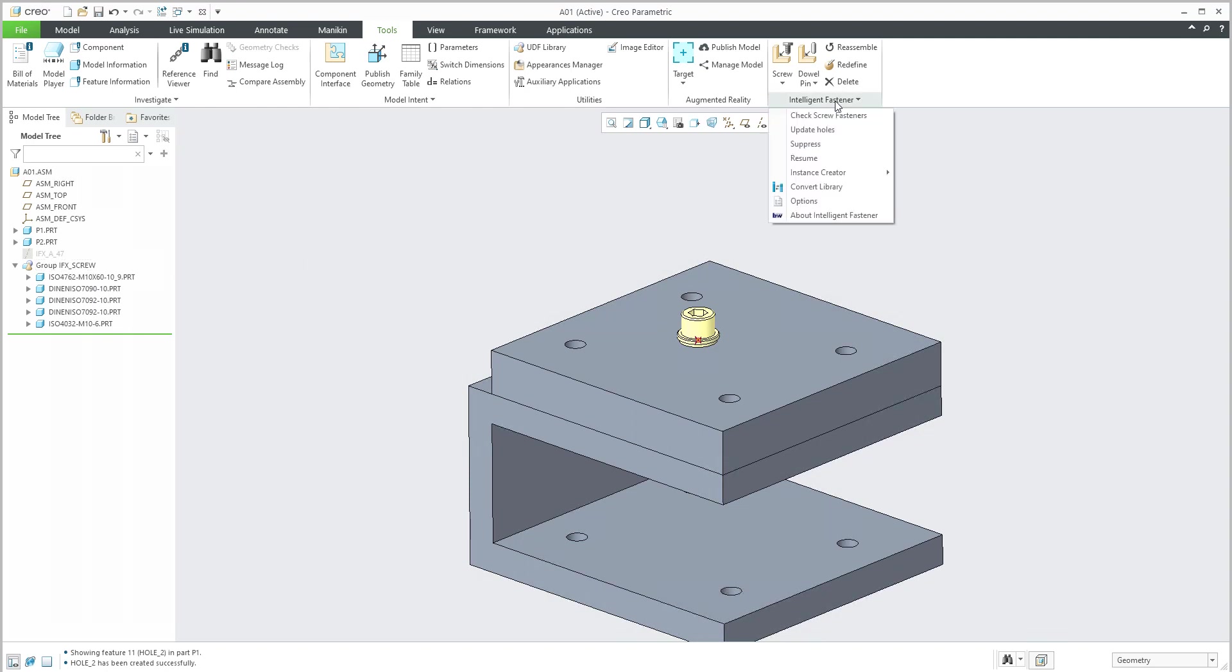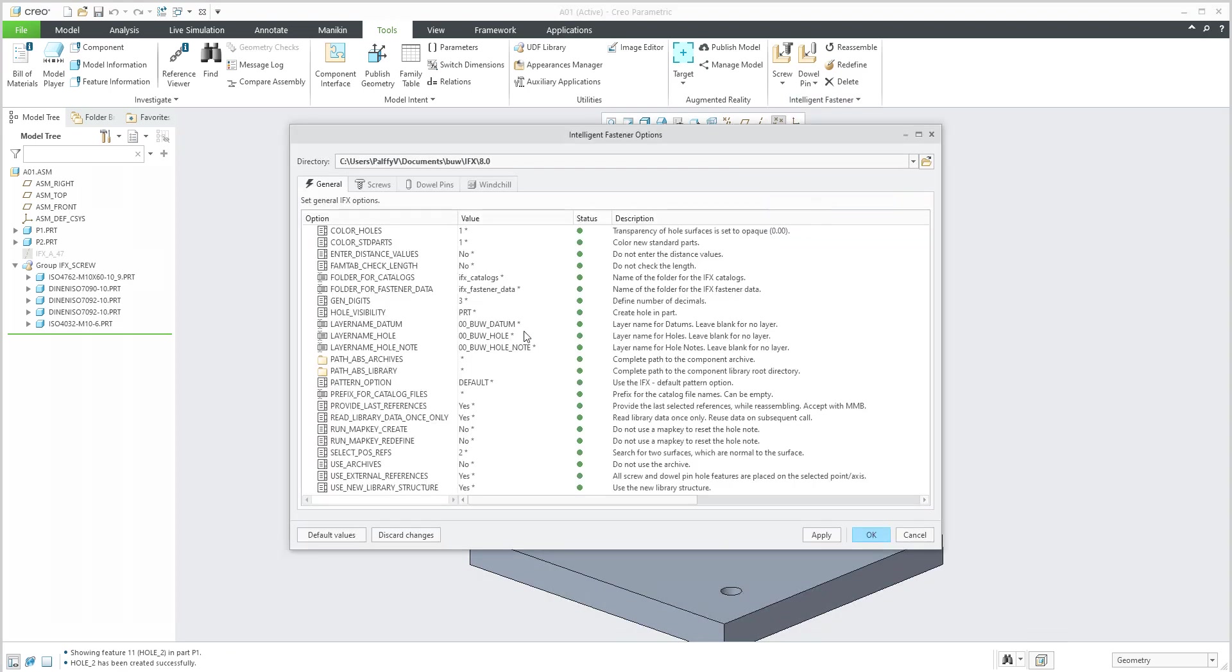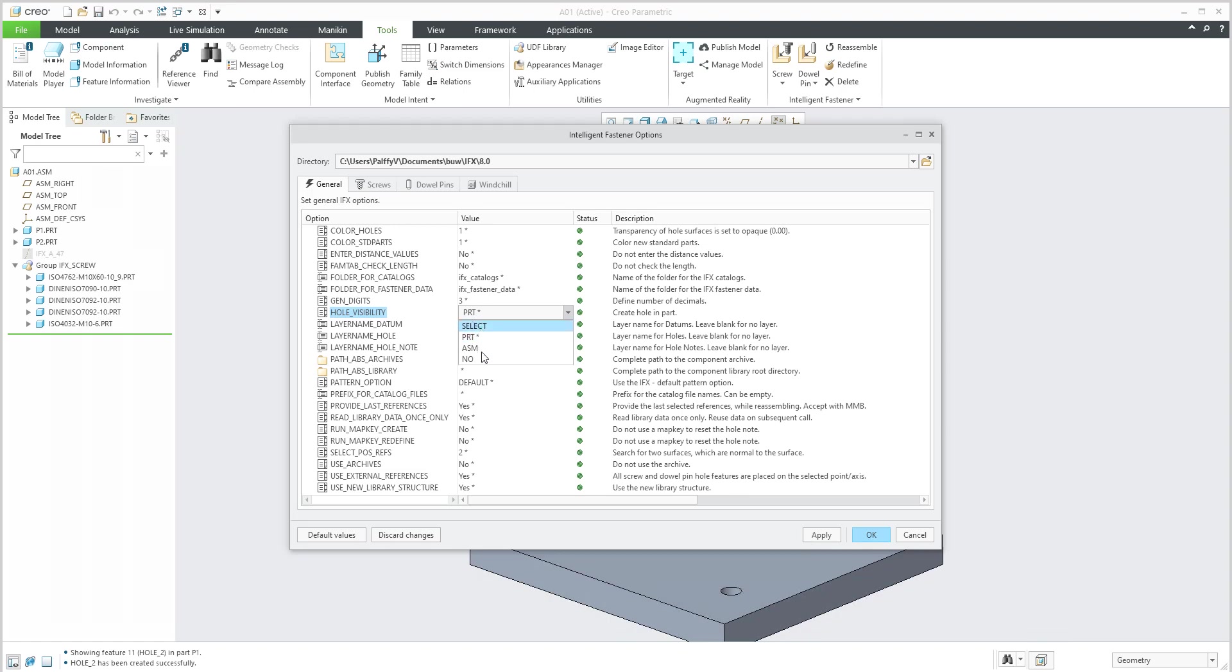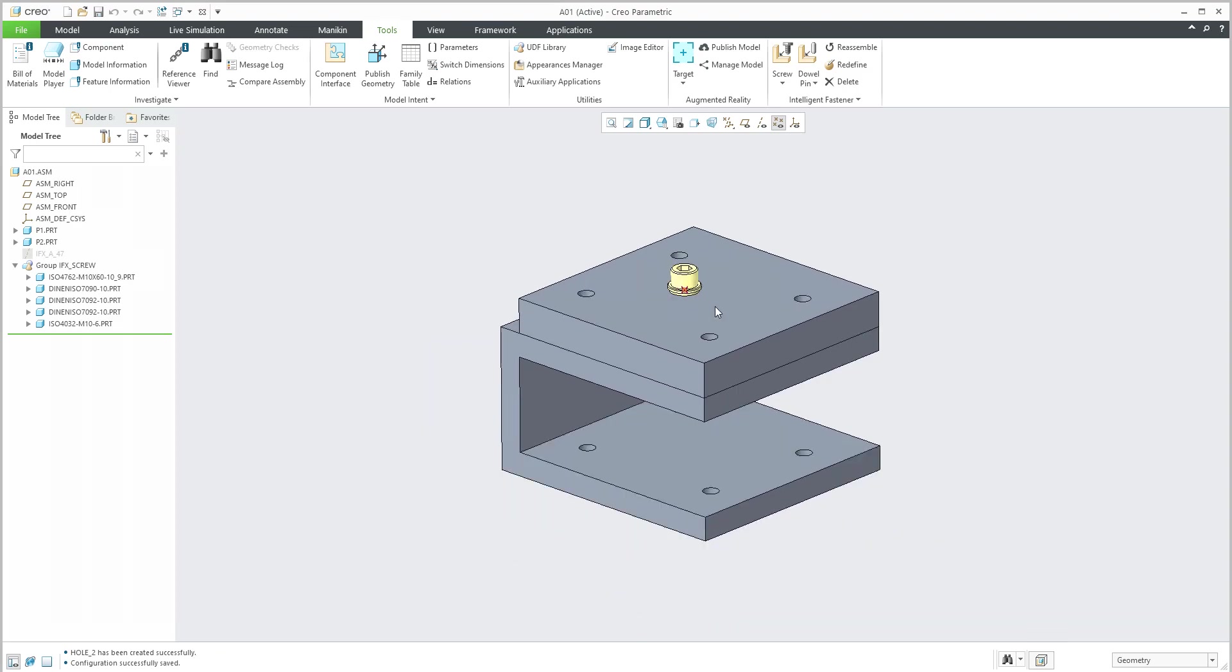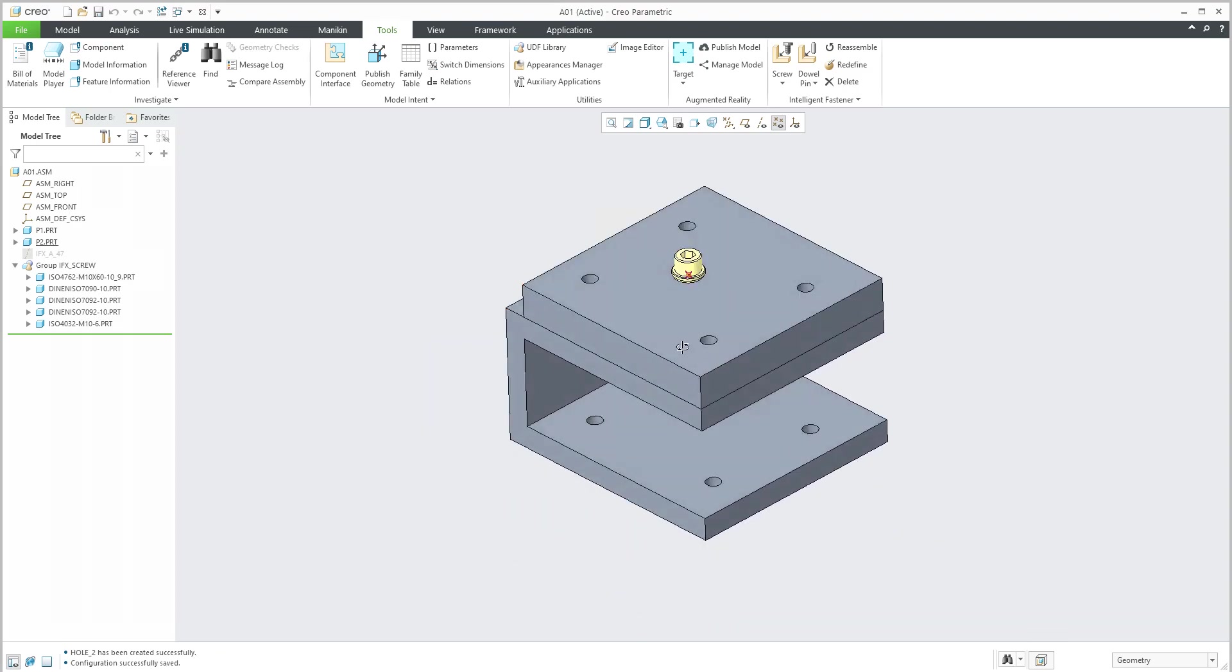If I would like to specify the custom options, I can select Intelligent Fastener then Options. And for example, hole visibility right now is defined as default in 3D models. I can choose where it is created, only in the assembly, or I can select. For now, in the second example, I don't want to create holes because I don't want to create external references and I will reuse the existing one.